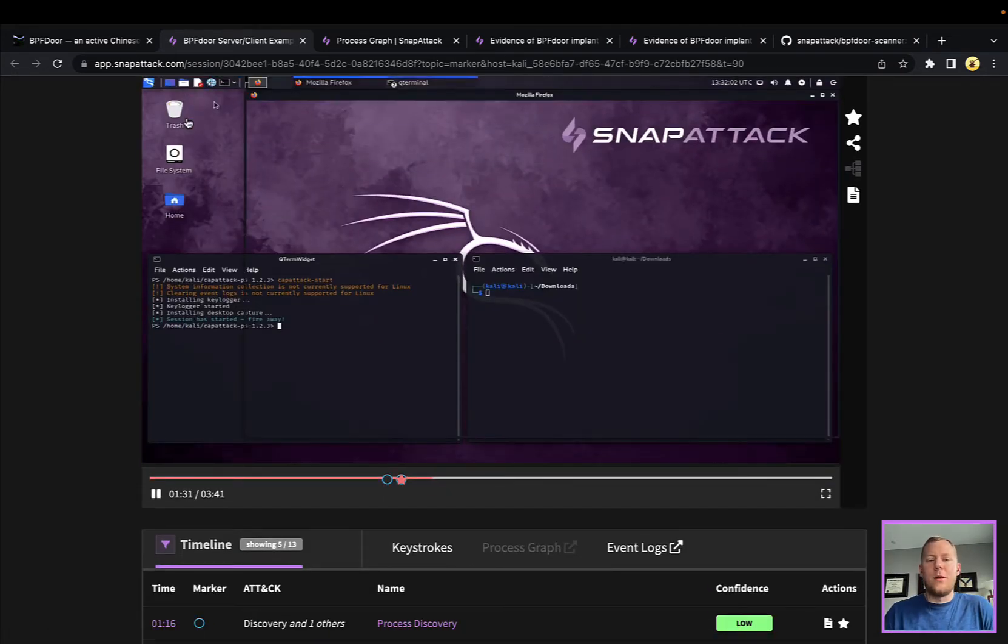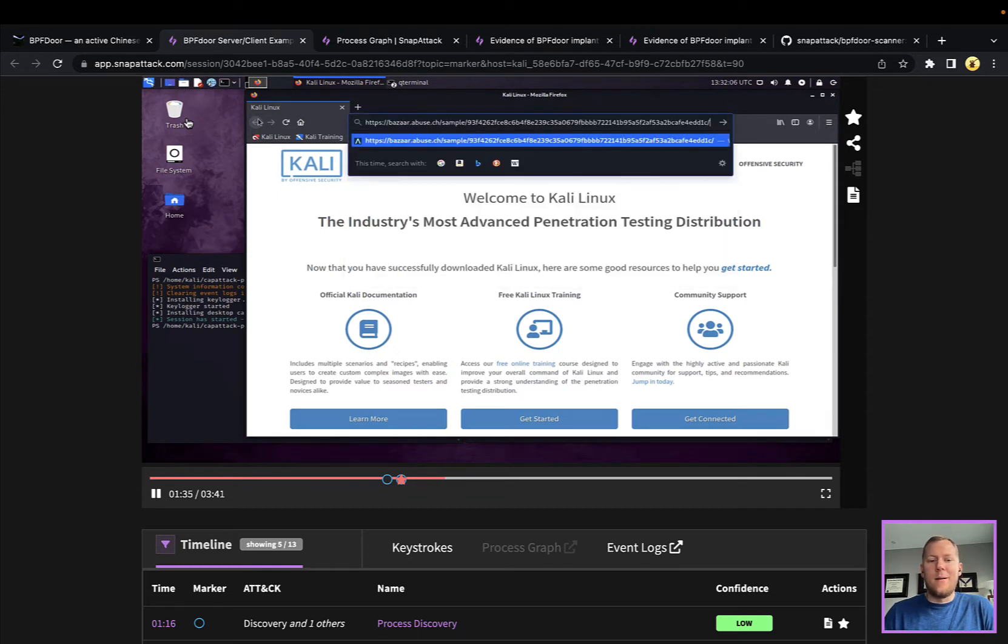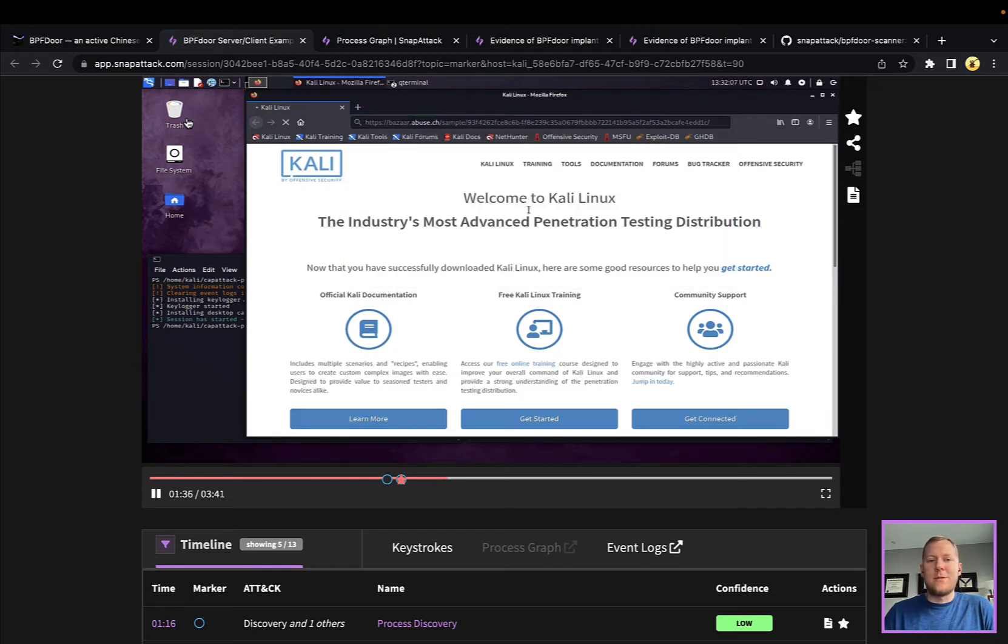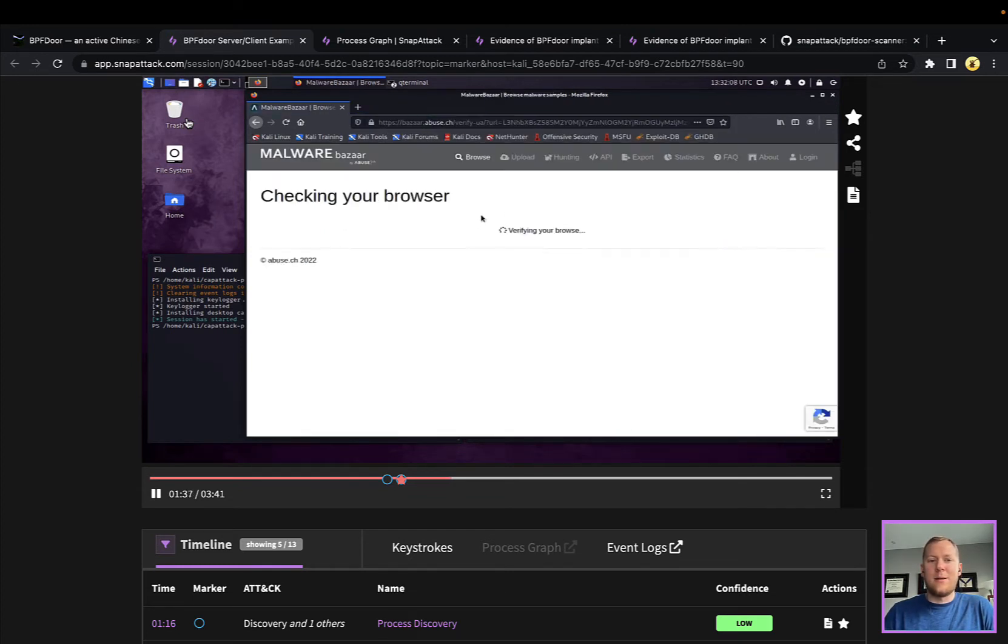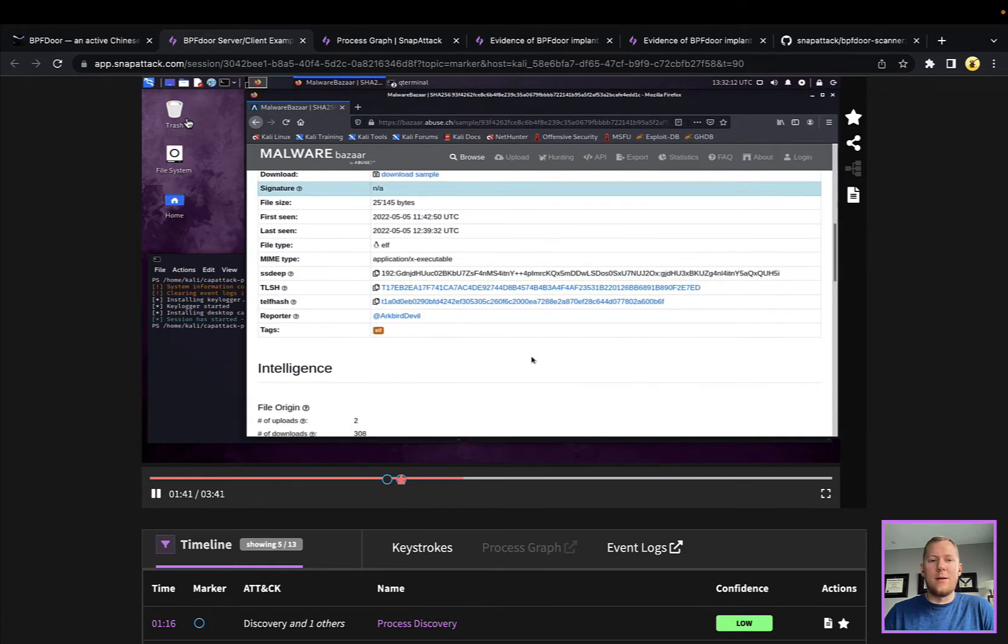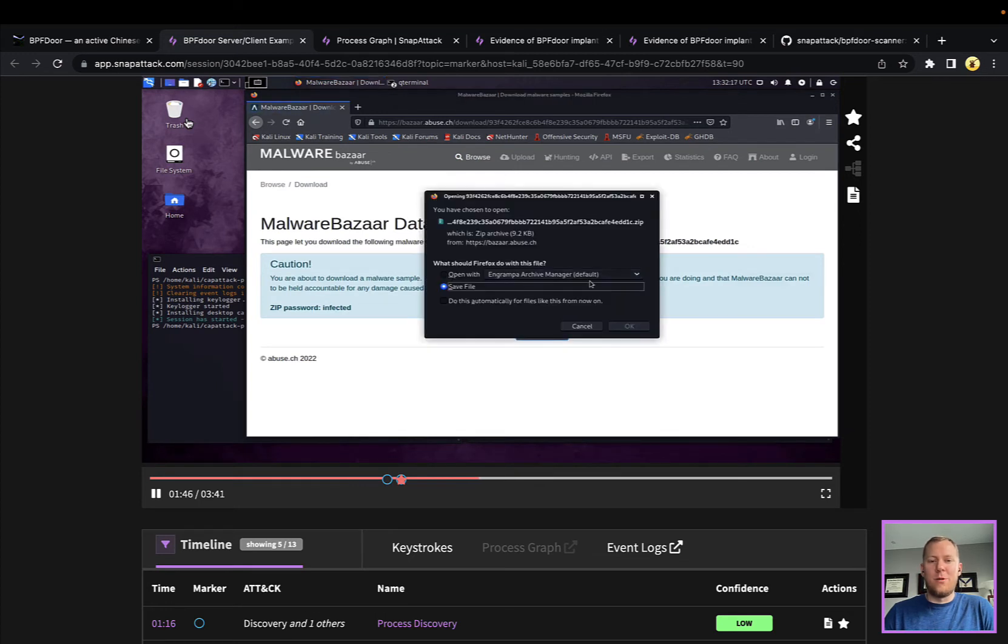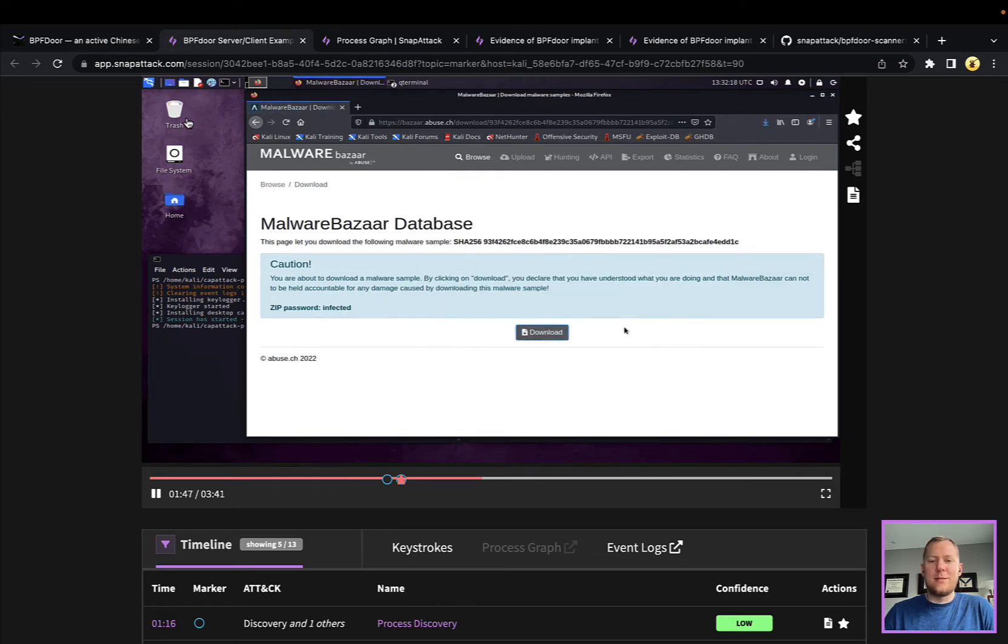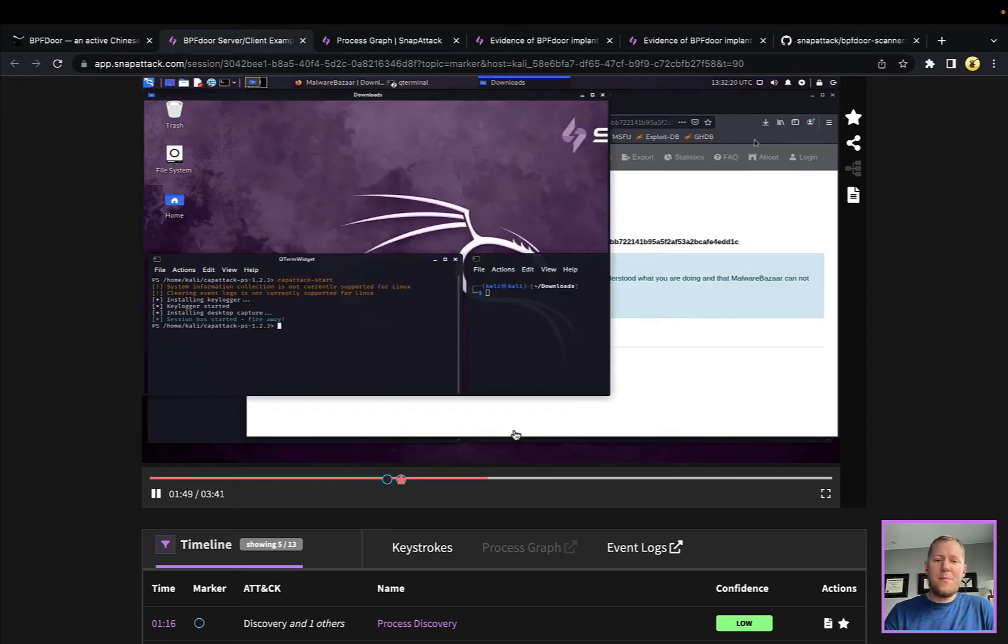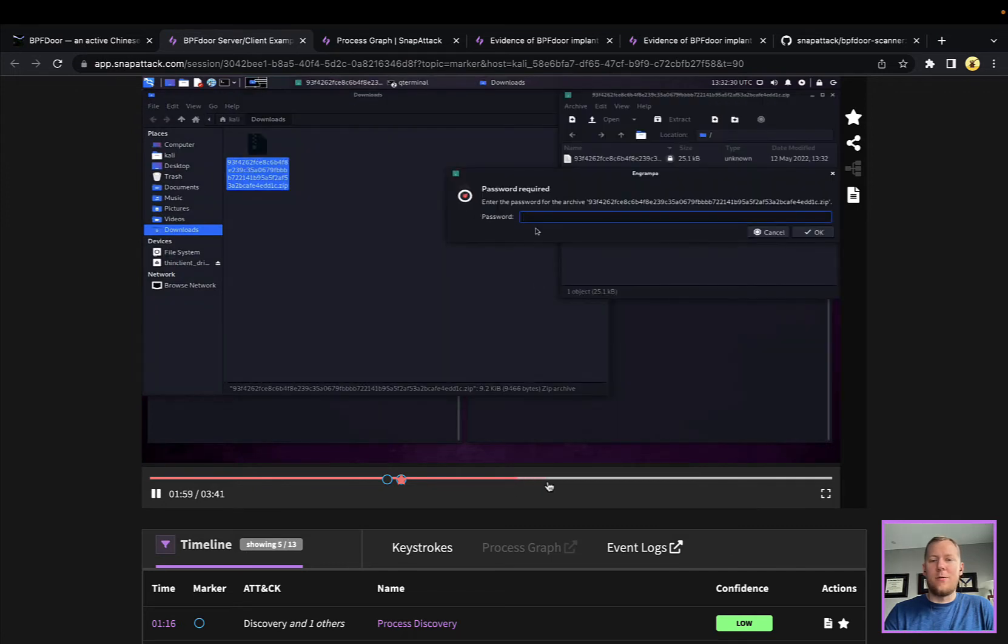I will say here that we also do have a web server, Apache 2, running which we'll see here in a minute. Pivoting over to the attacker here on Kali, we're going to go and download a sample of the controller. This is from Malware Bazaar so you can go and download that here without any login or anything, it's not behind a paywall.